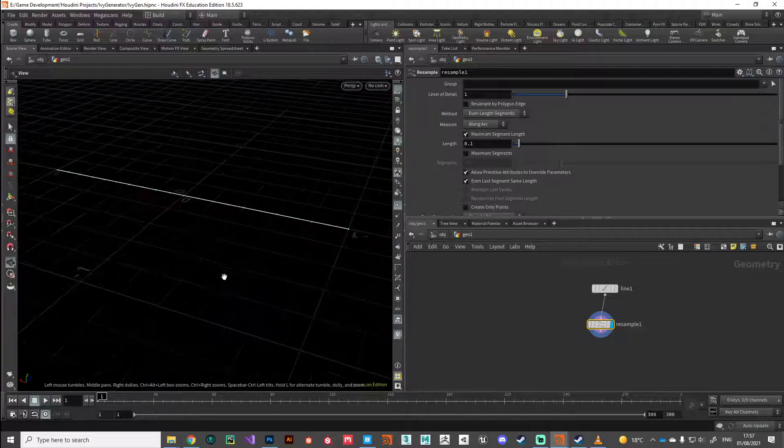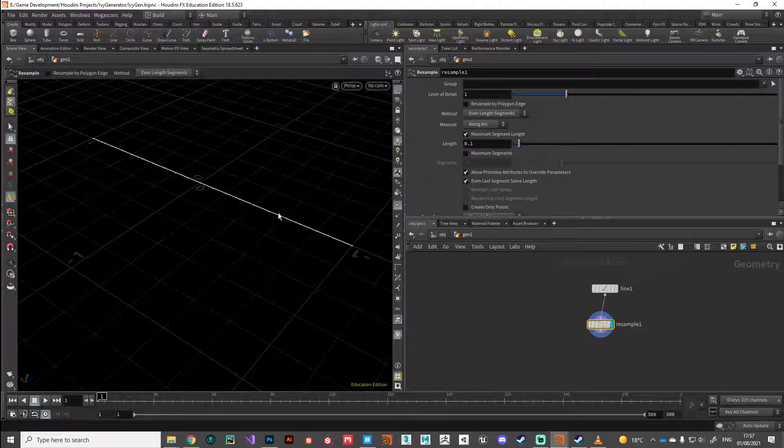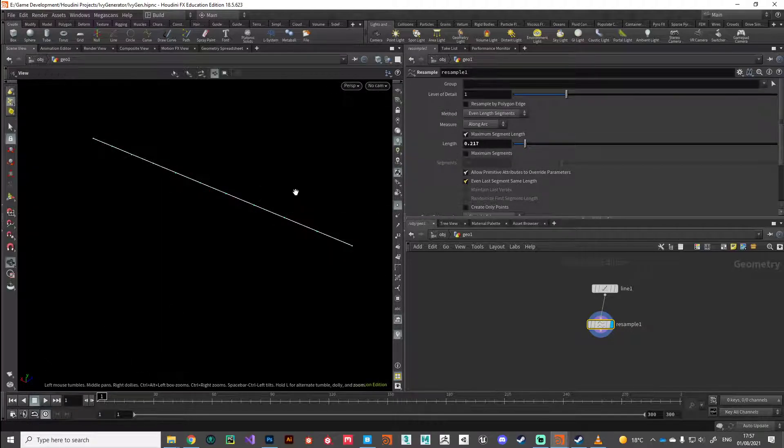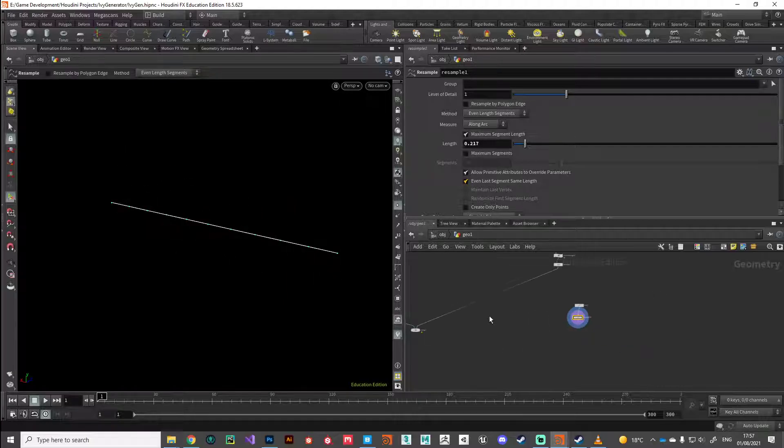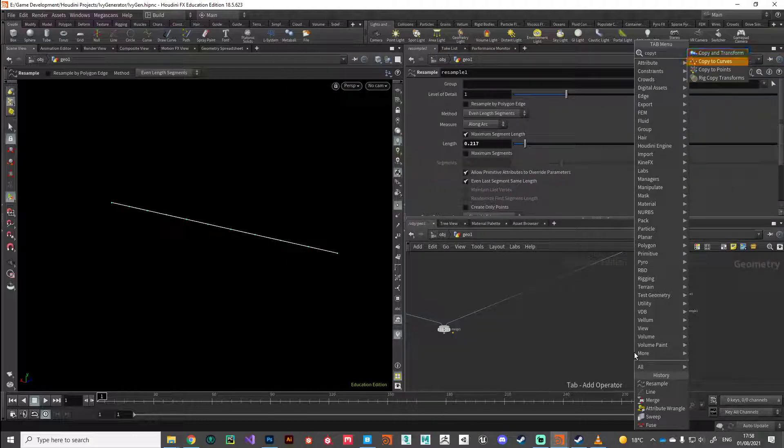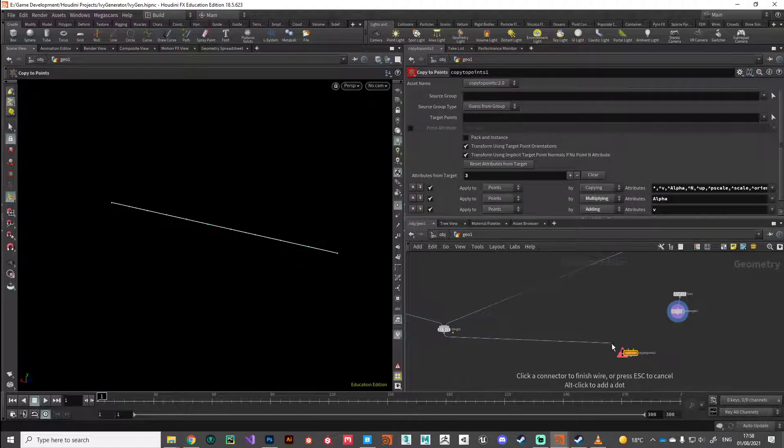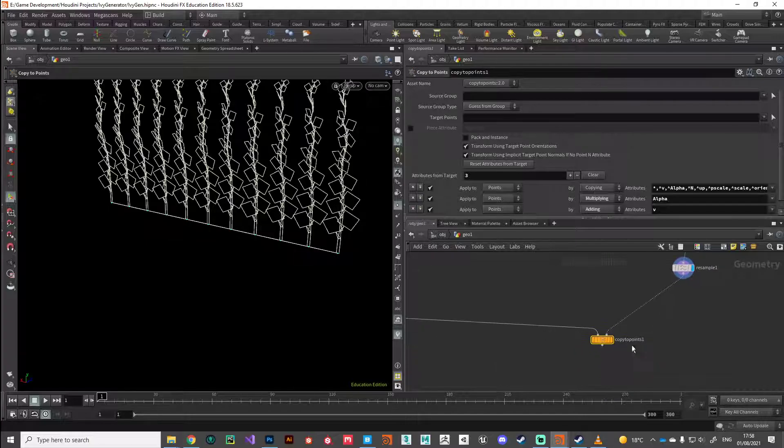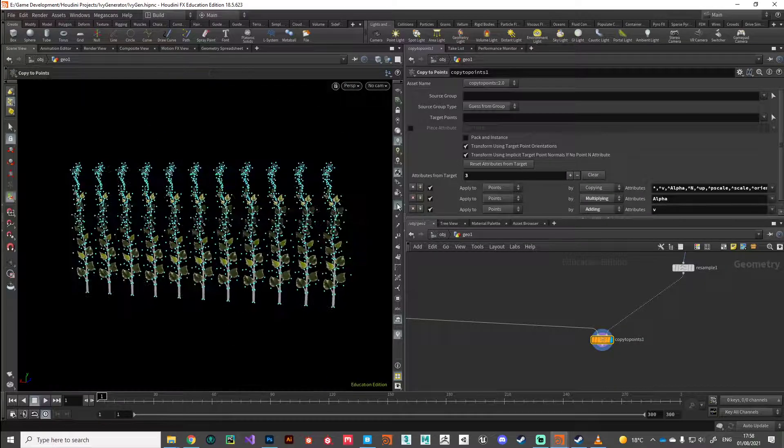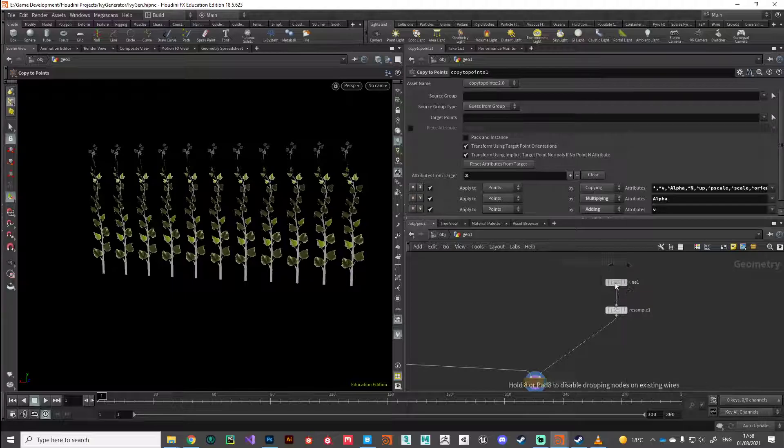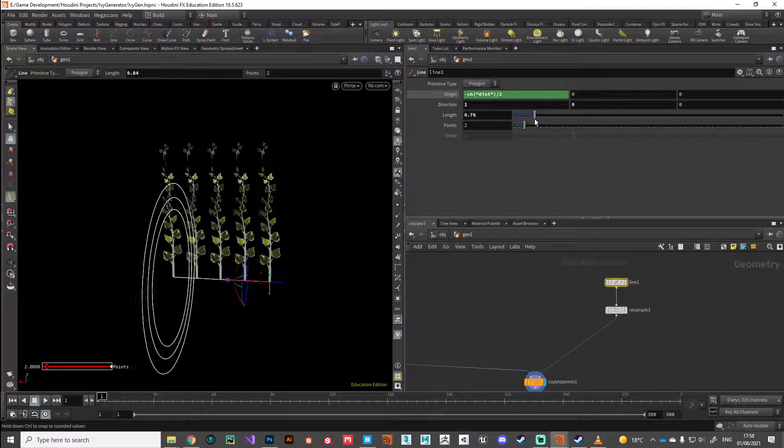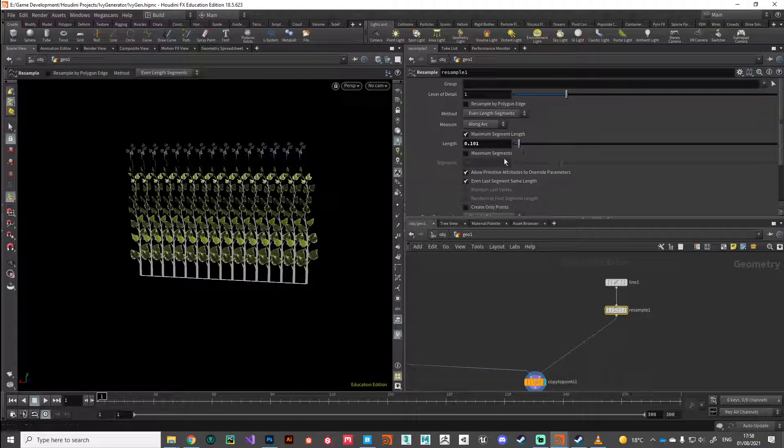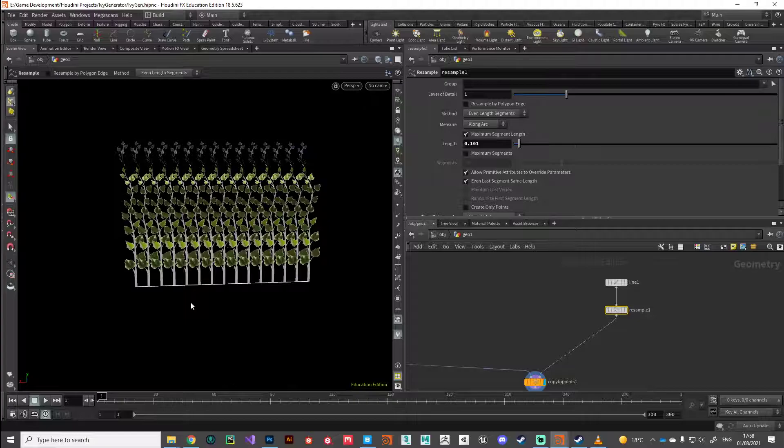And what we're going to do is just copy that system to points on this line. Let's leave the point value at two and drop down a resample node to give us a little bit more control. And if you can see now with the resample node it's given us a bunch of points evenly spread out, and we can change the value there of those points. So there we've got about 10 points, all is looking good. If we take a copy to points node and plug the geometry into our first input and then our points into the second input, you can see we start to add together and copy on those ivy leaves.